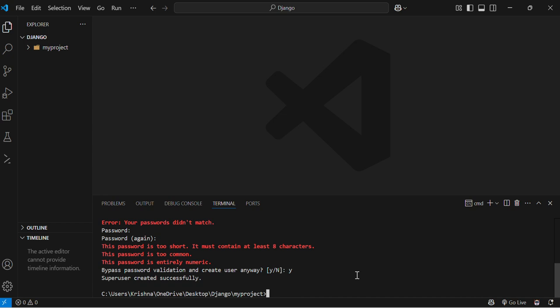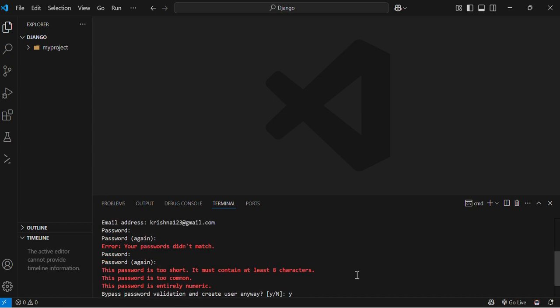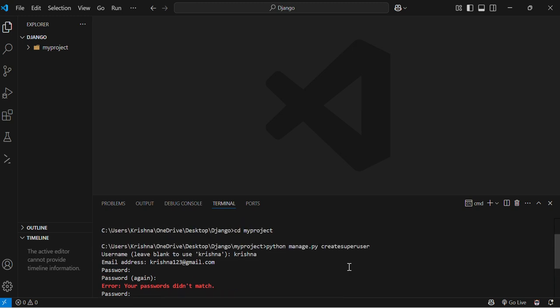Okay, now I have created an admin account by using the command python manage.py createsuperuser. Now I have to register the models in admin panel. We need to tell Django which model should be visible in the admin panel.